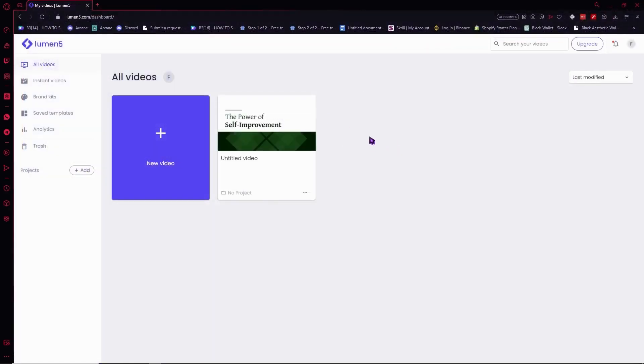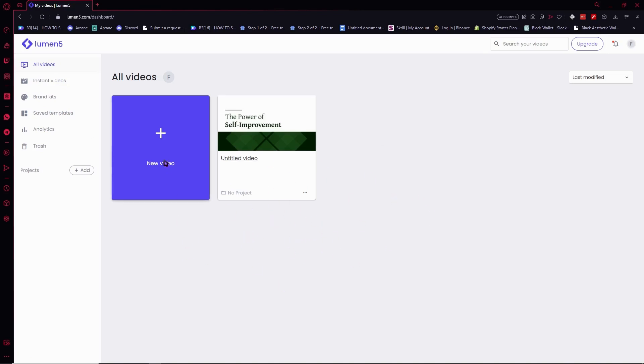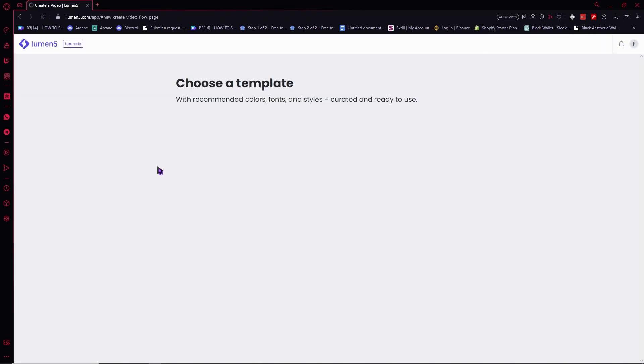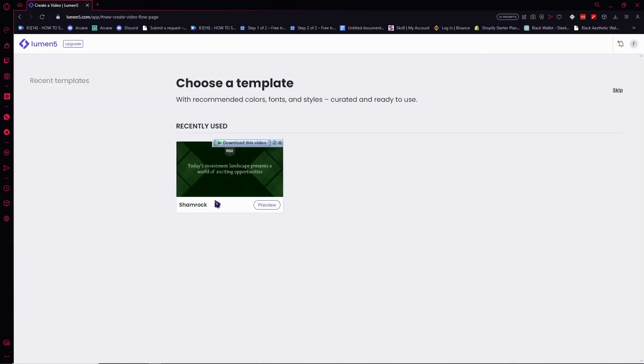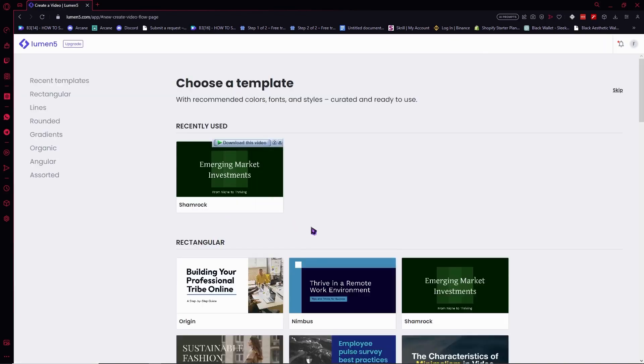It would ask you for a style and you just want to create a template or choose a template. But in my case I already have made a previous video, so what I'm gonna do is click here on new video. From here we're just gonna choose a template.